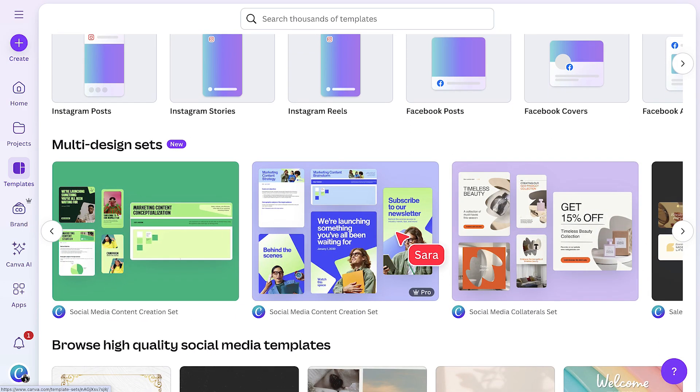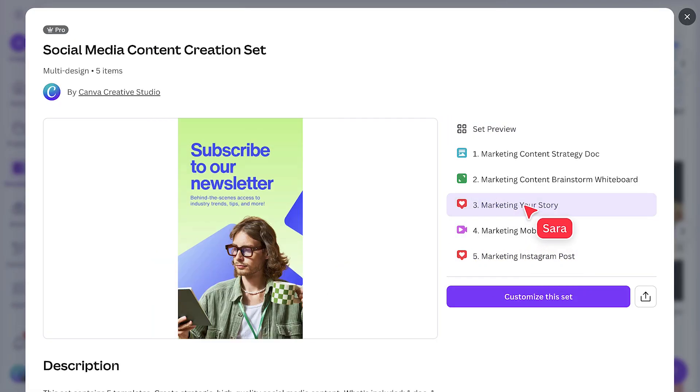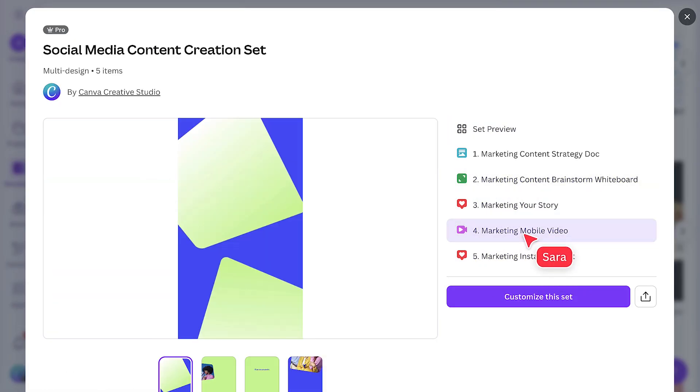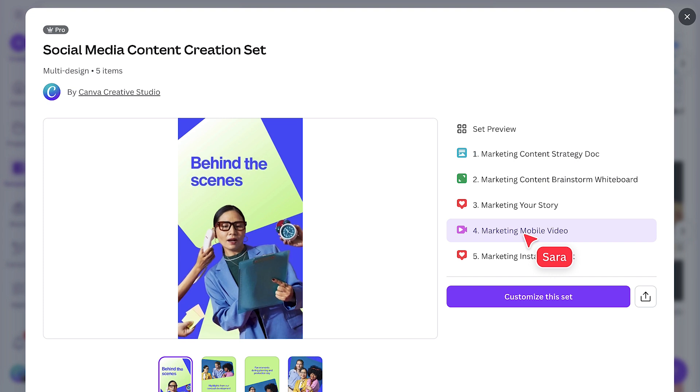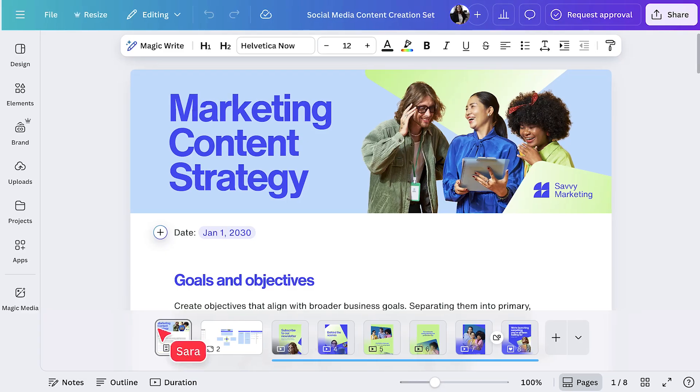This one has a static post, a story, a whiteboard, and even a video template. All in the same style. They're already linked, consistent, and ready to edit. So you can move fast and stay on brand.